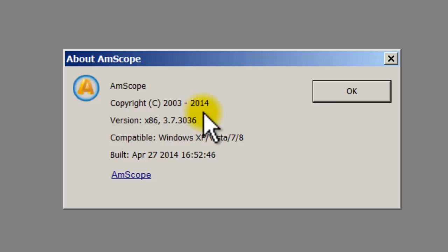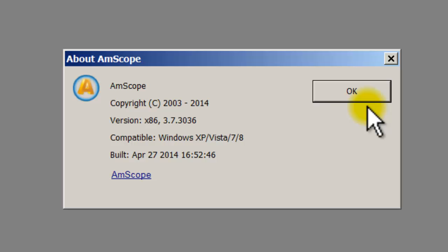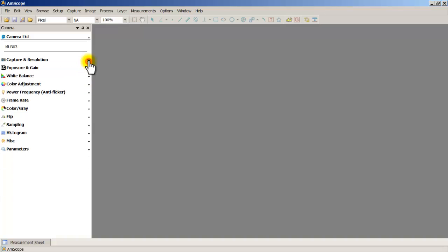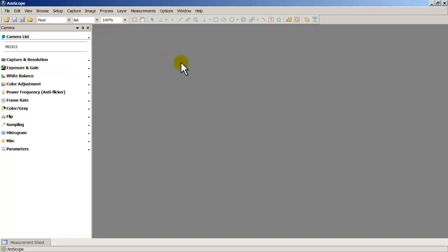After downloading, go ahead and uninstall the current software you have and then reinstall this one. A lot of people who call in say that they calibrated it but the calibration is coming out wrong, or it's still coming out in pixels. That basically means you might have calibrated it incorrectly.